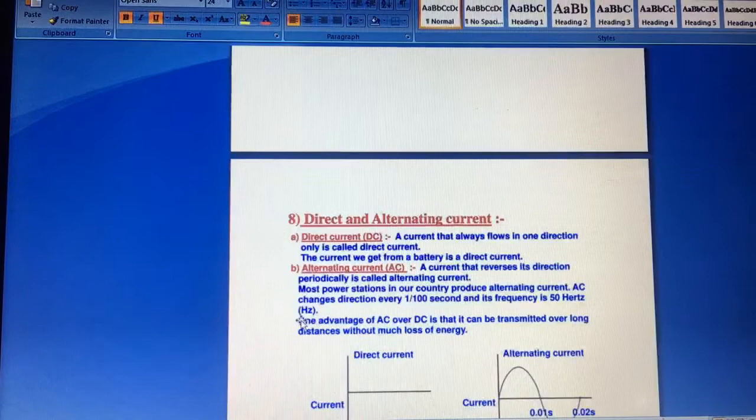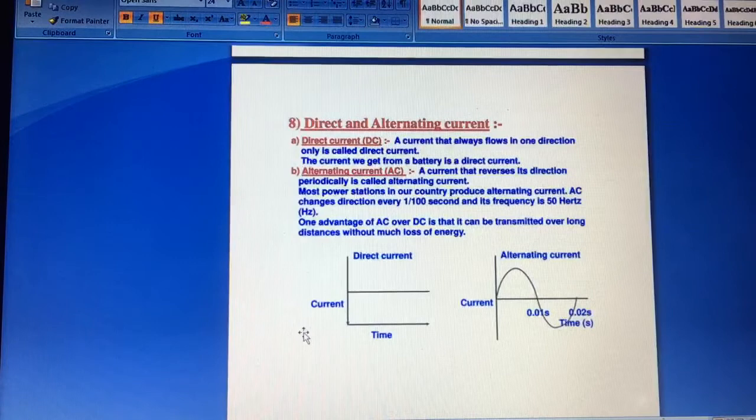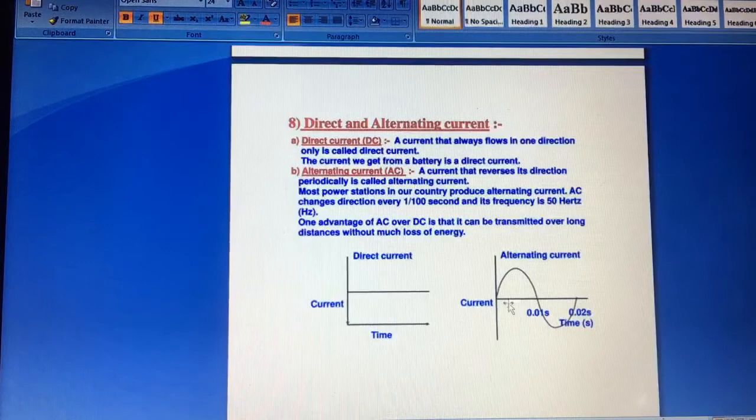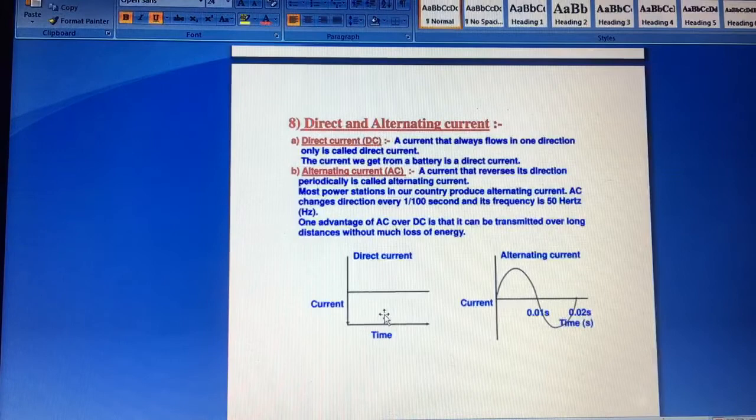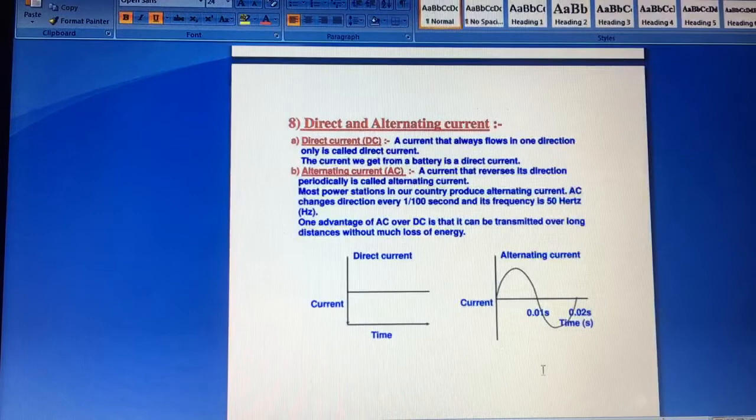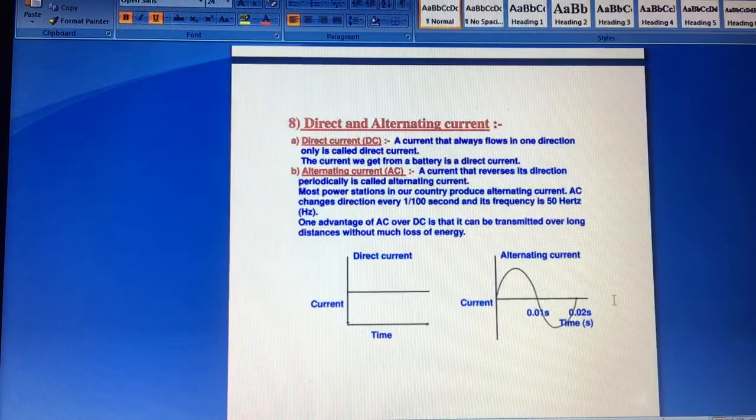Next, more important topic, that is direct and alternating current. And you must know what is the difference between the two. Direct current is such a current. If you create current and time diagram or graph, then you will see that direct current flows in one direction. The current we get from a battery is an example of direct current.